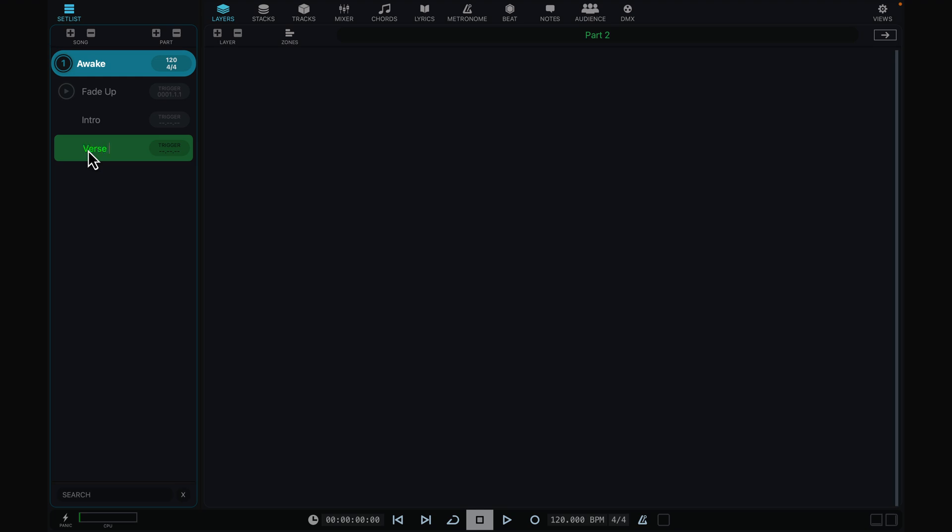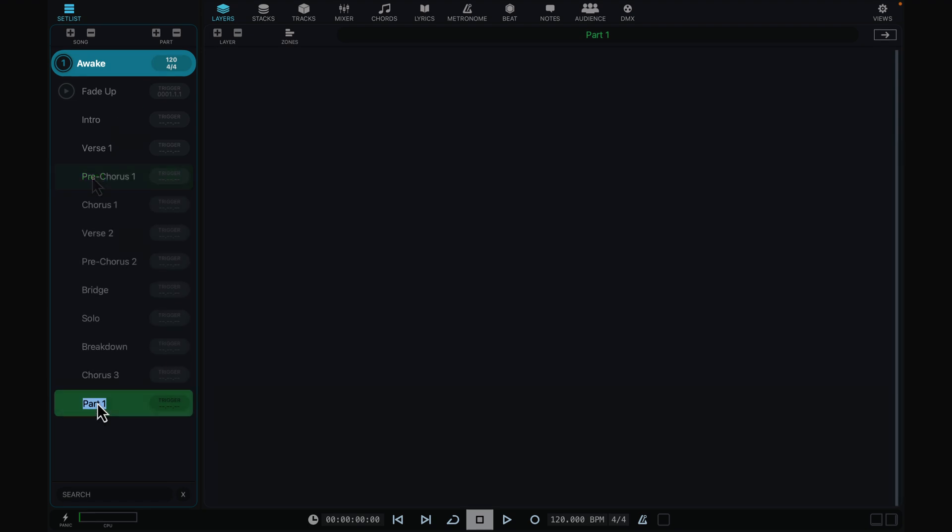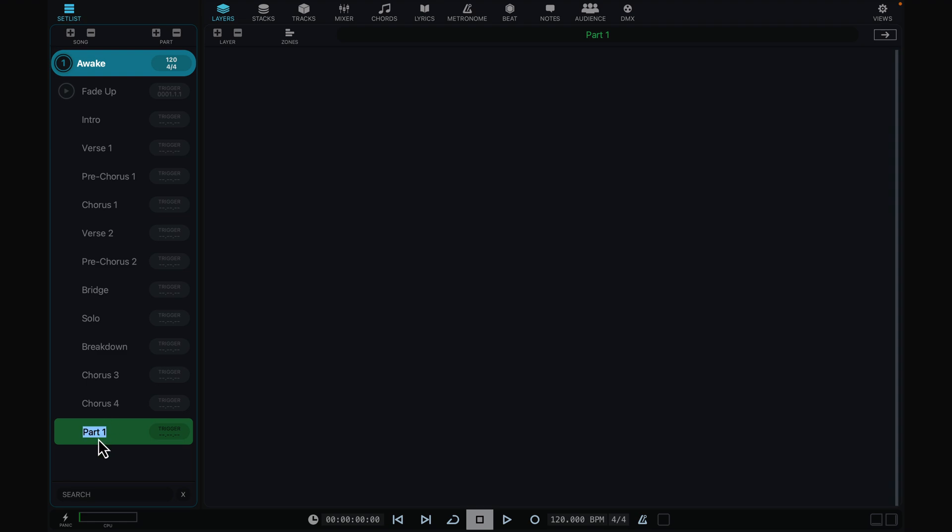VST Live offers a wealth of mechanisms to set and change the active part. Changes can be programmed, automated, or switched on the fly.